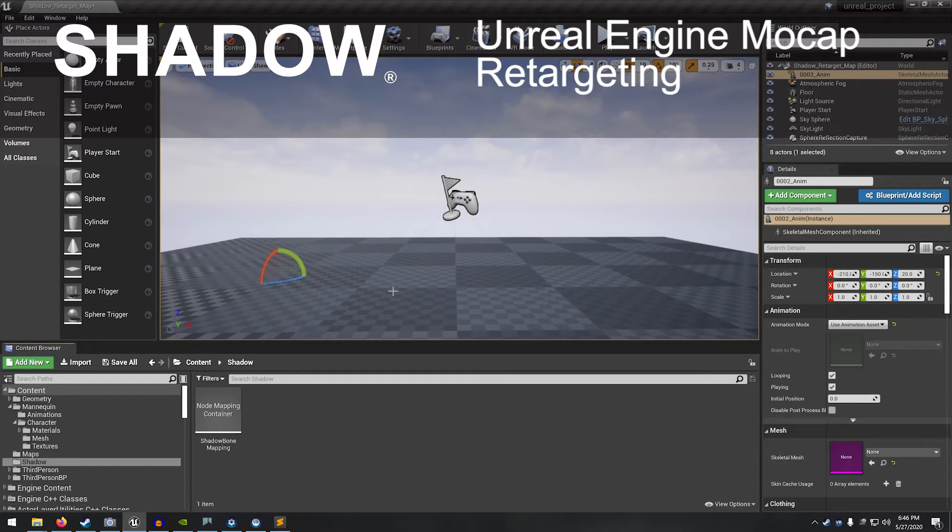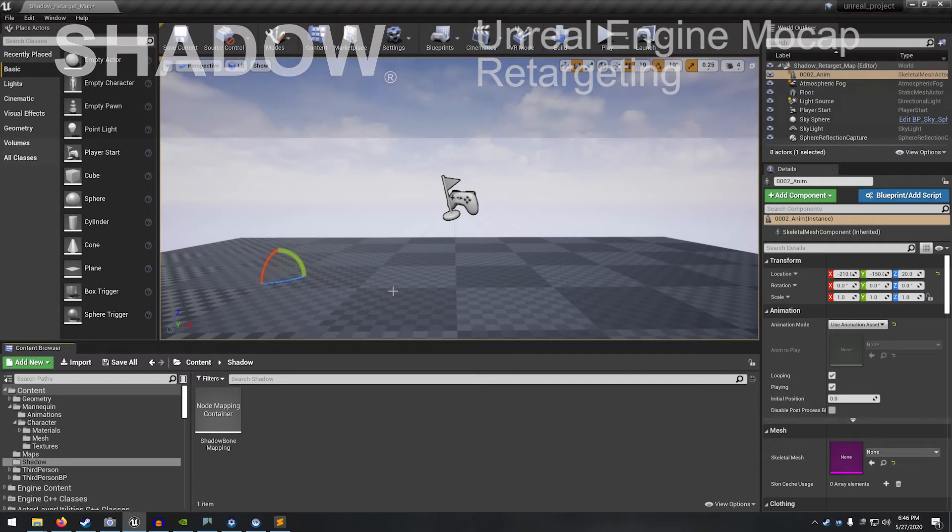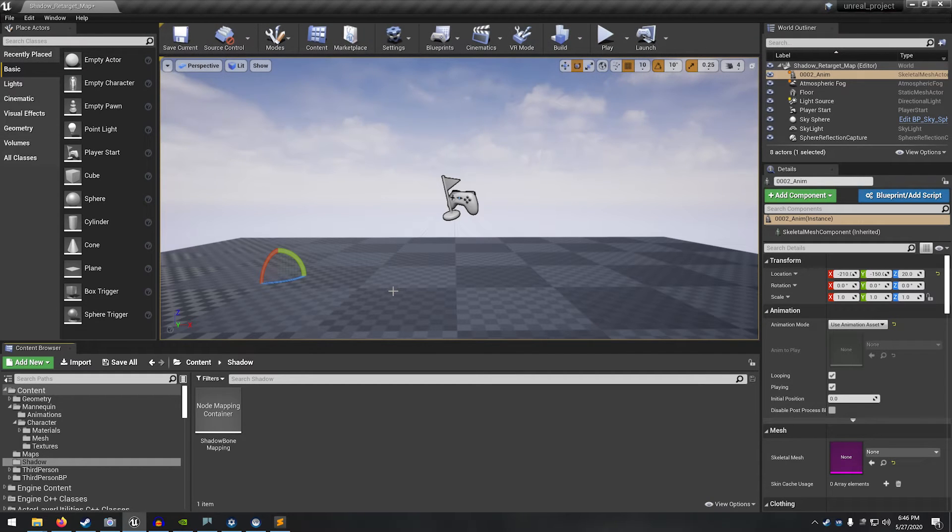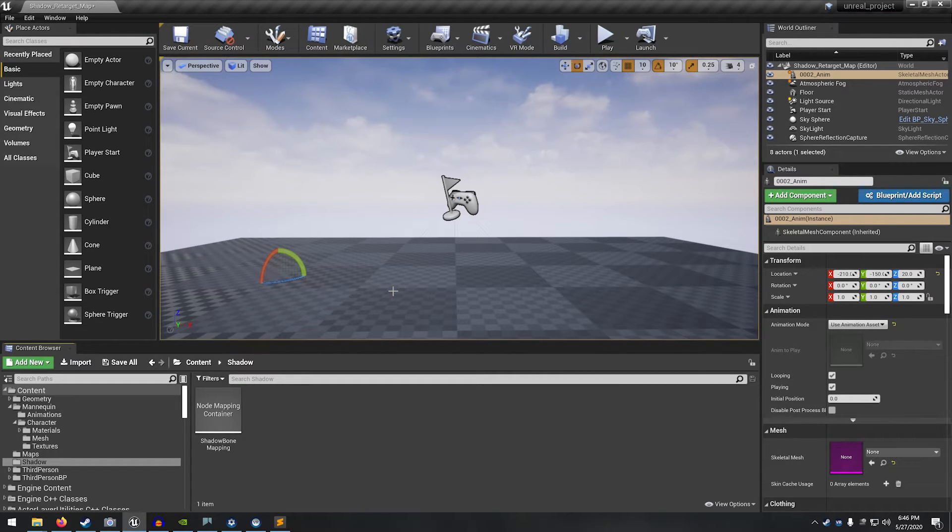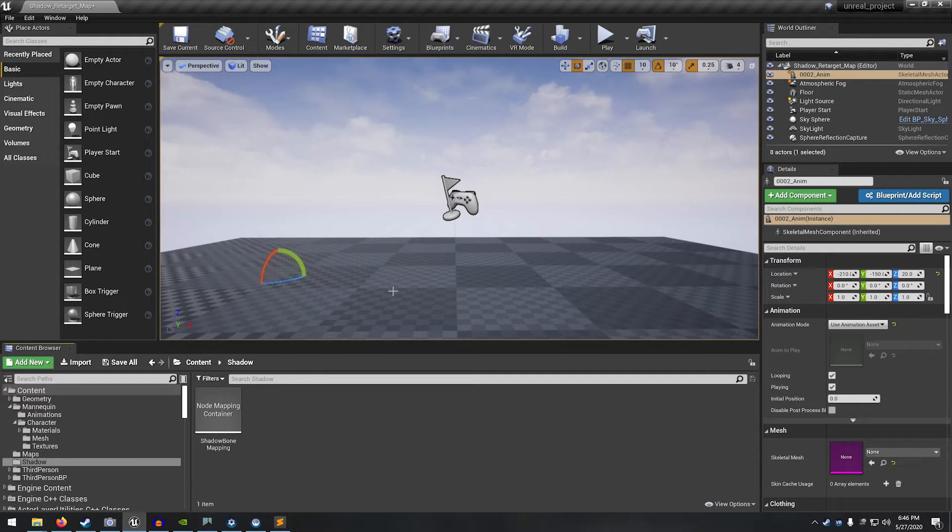Hi, this is Eric with Motion Workshop, and in this video, I'll show you how to retarget shadow mocap data onto the UE4 skeleton so you can use it on Unreal Engine Marketplace characters.